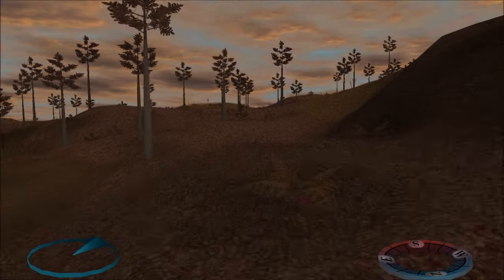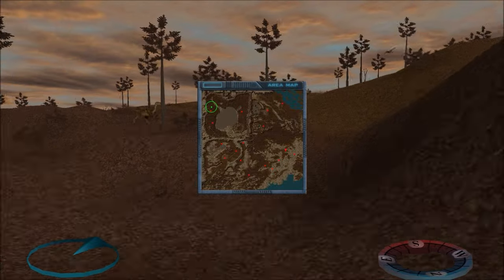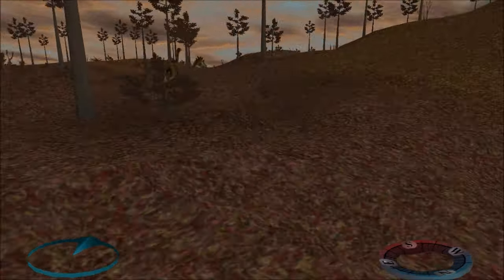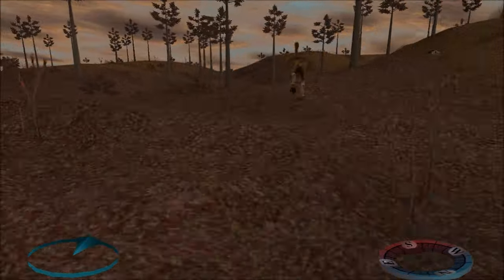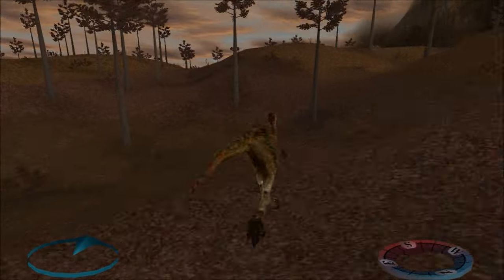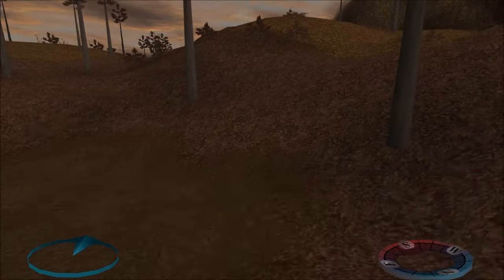At the time I made Carnivores Reloaded, there weren't a lot of people that could do maps and there weren't a lot of maps out. Now a lot of people can make maps.